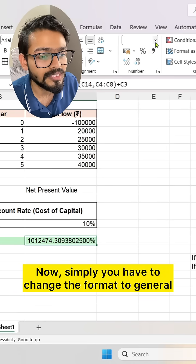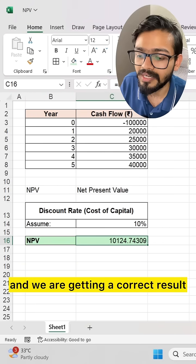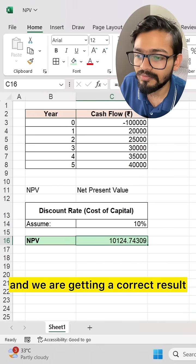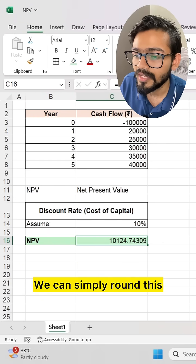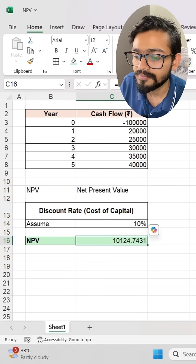Now simply you have to change the format to general and we are getting our correct result. We can simply round this as well.